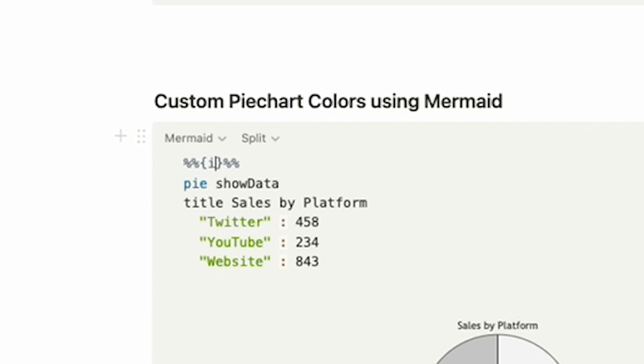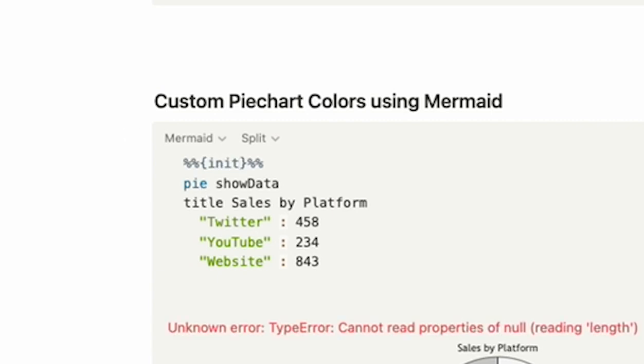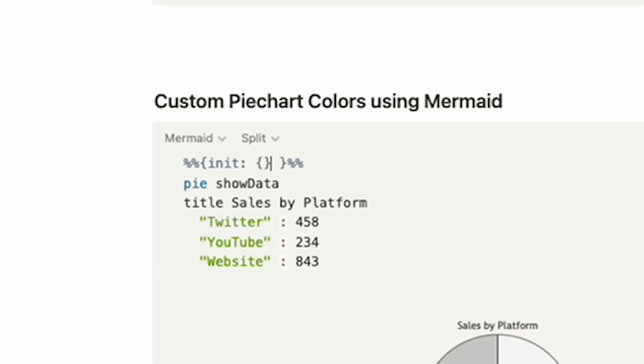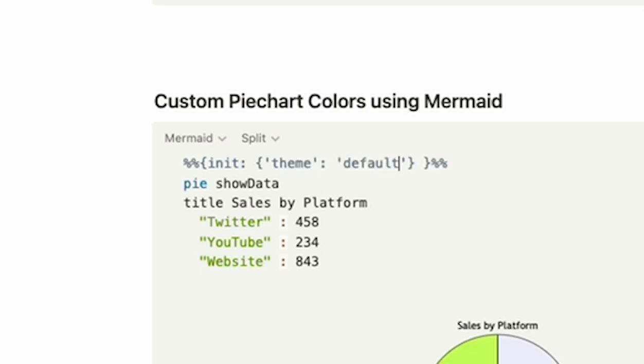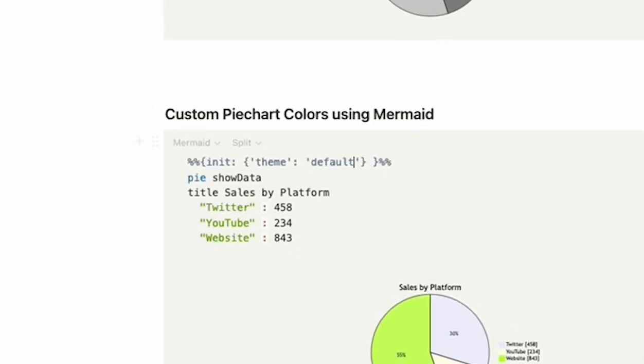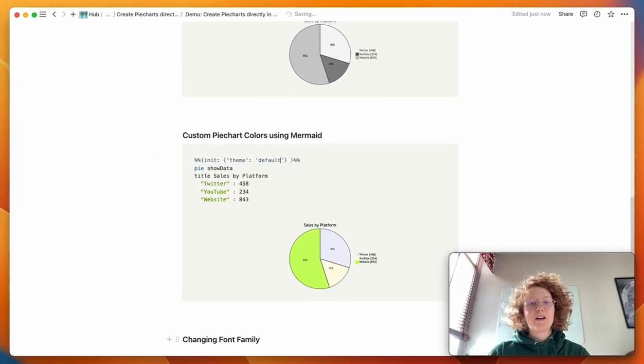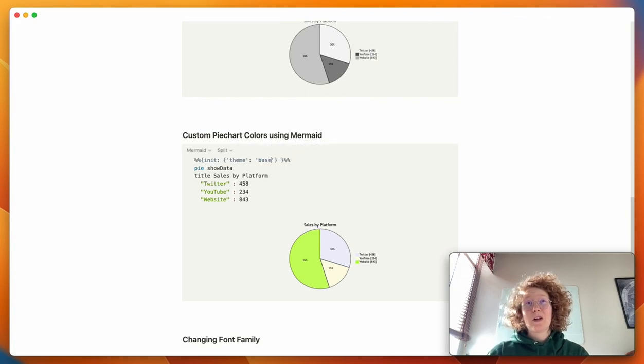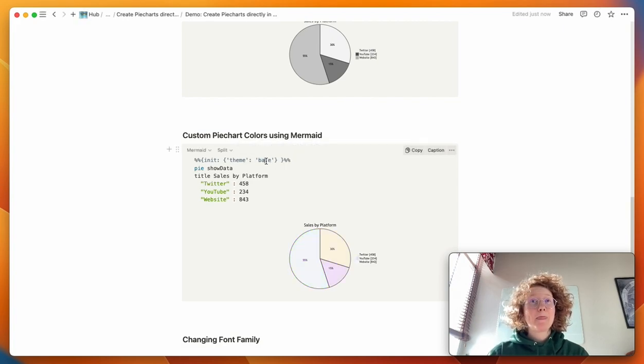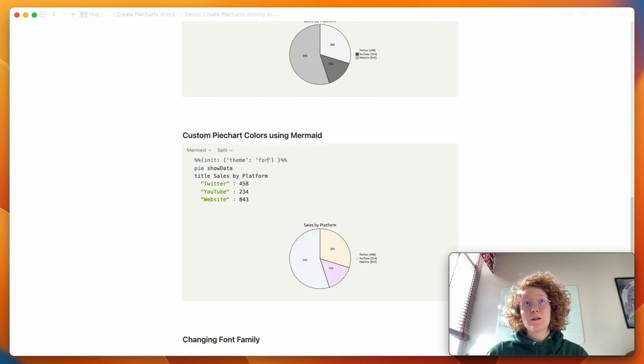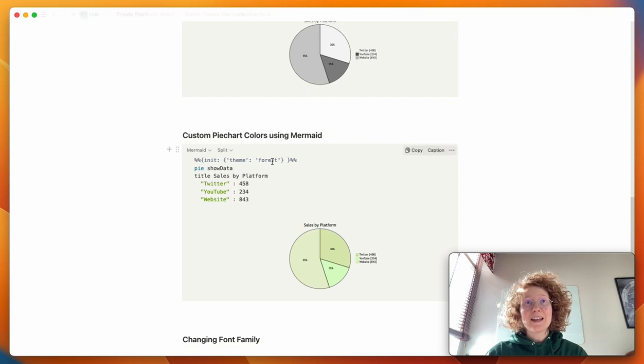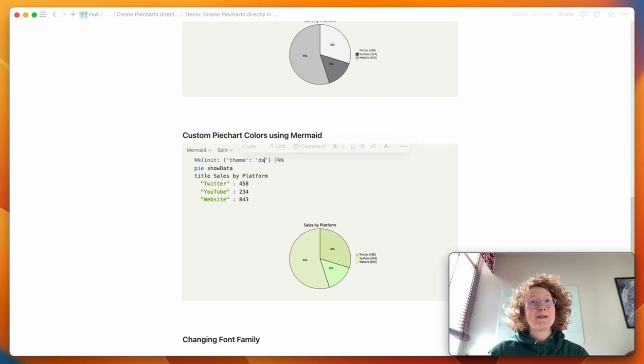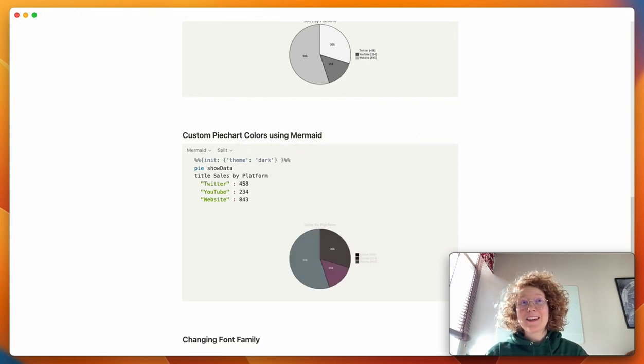So we type in init, colon, another two of these squiggly brackets, then we do theme, colon, and here, for example, we can say default. And there are a couple of different themes that we can use. For example, we can use things called base, we can use forest, we can use dark.